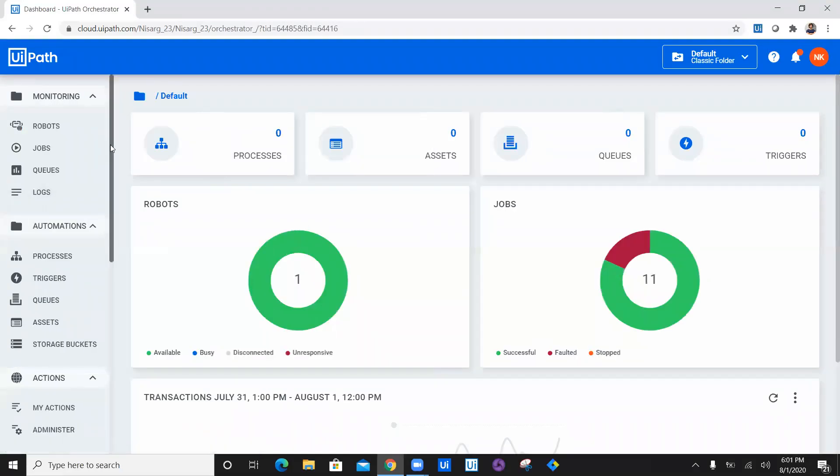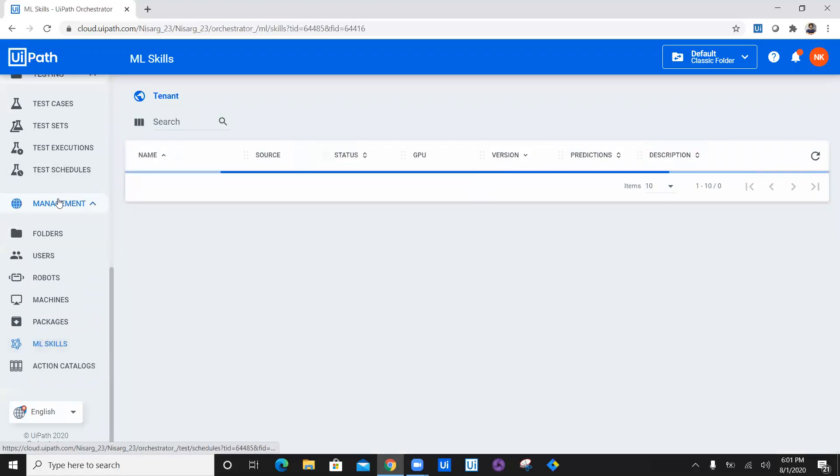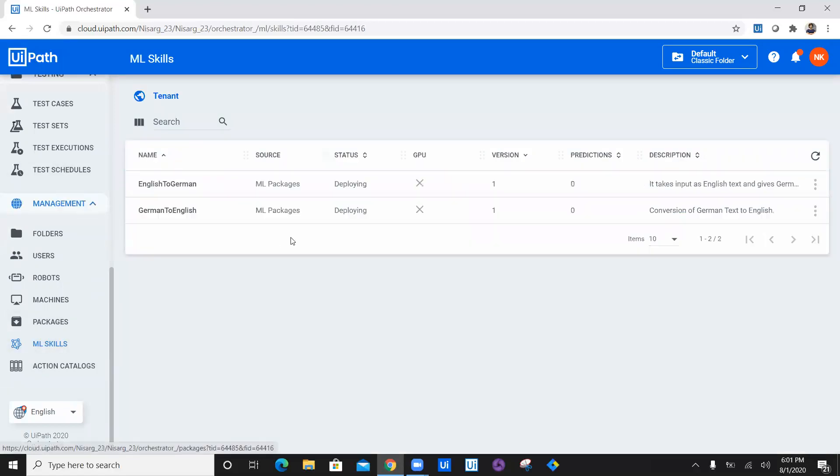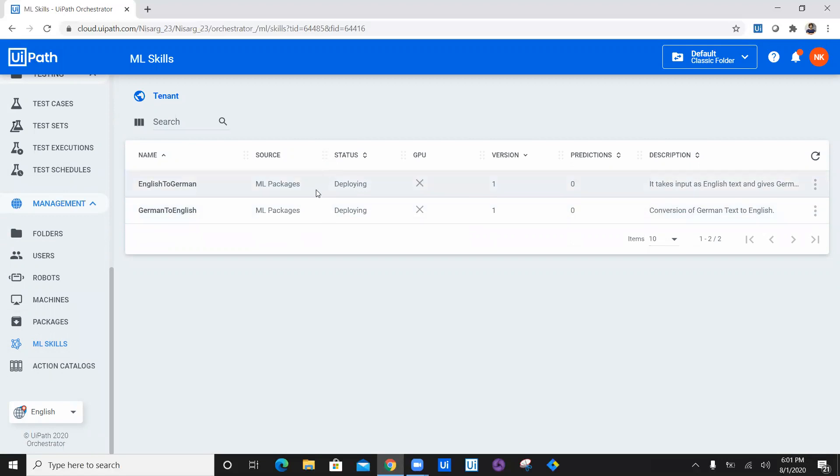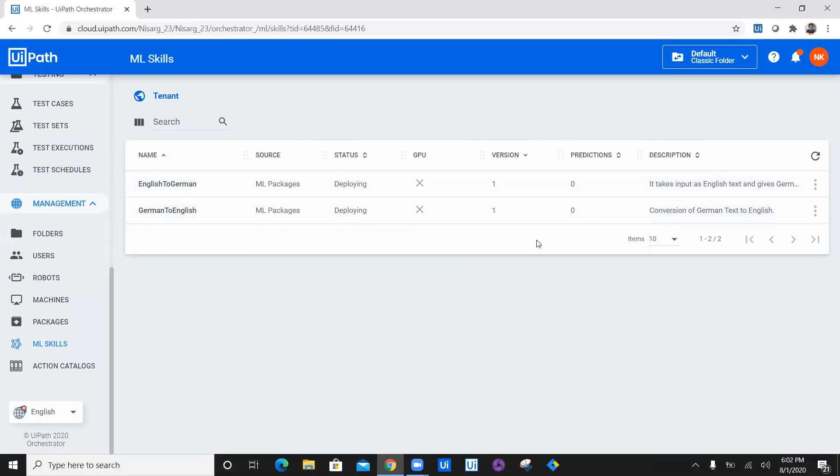Let's navigate to our UiPath orchestrator and navigate to ML skill under management tab. You can see now we have added two packages or two ML skills in our UiPath orchestrator, which is German to English and English to German. The description is displayed here, which we have given in the ML skill creation. There is no GPU available, the version is one, predictions are zero because it's not being used yet.